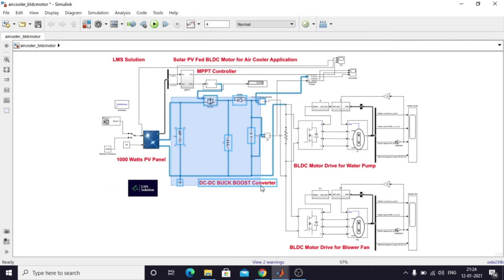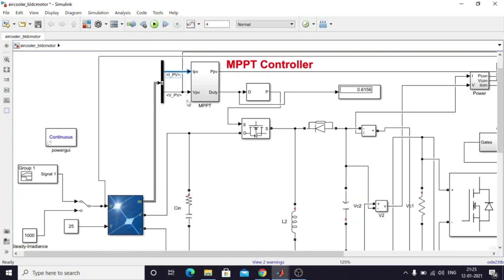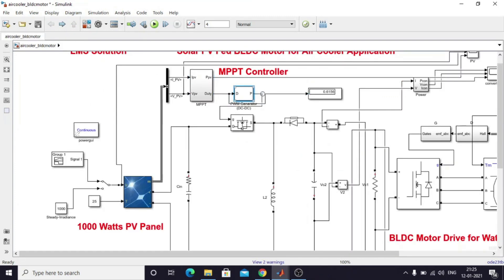Here I am using a buck-boost converter. The buck-boost output terminal is reversed, so I connect it accordingly so that it feeds the voltage source inverter. The buck-boost converter is controlled by the MPPT algorithm, which receives two inputs: PV current and PV voltage. These are processed via the P&O (Perturb and Observe) algorithm to provide a duty cycle, which is then processed via a PWM generator to control the buck-boost converter and extract maximum power from the PV panel.